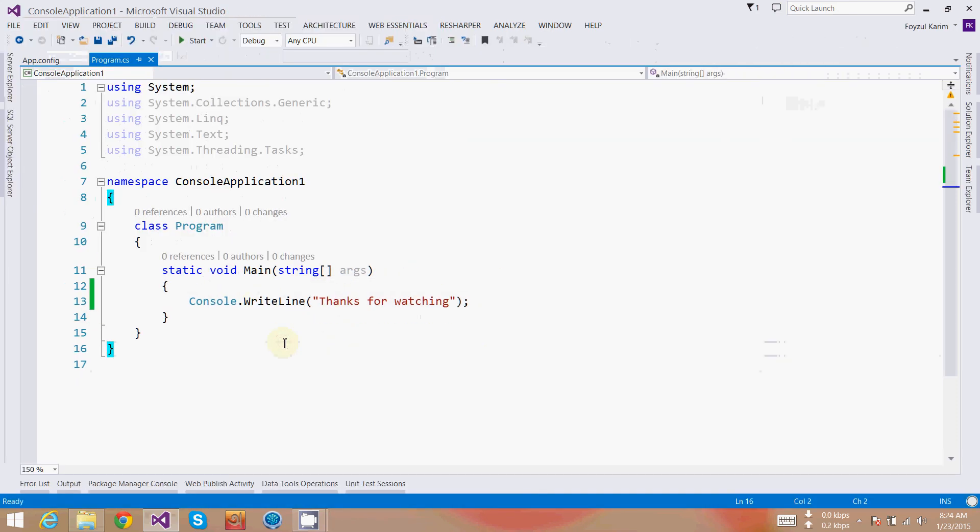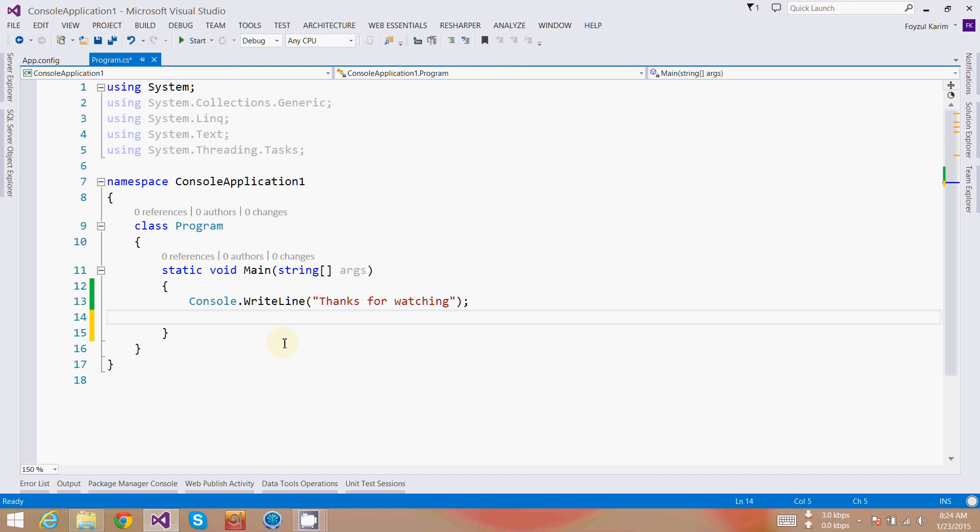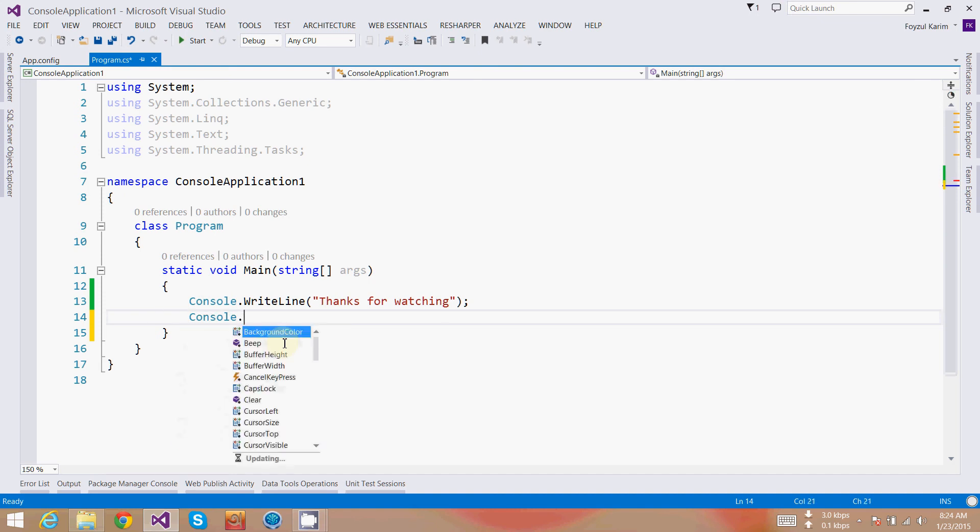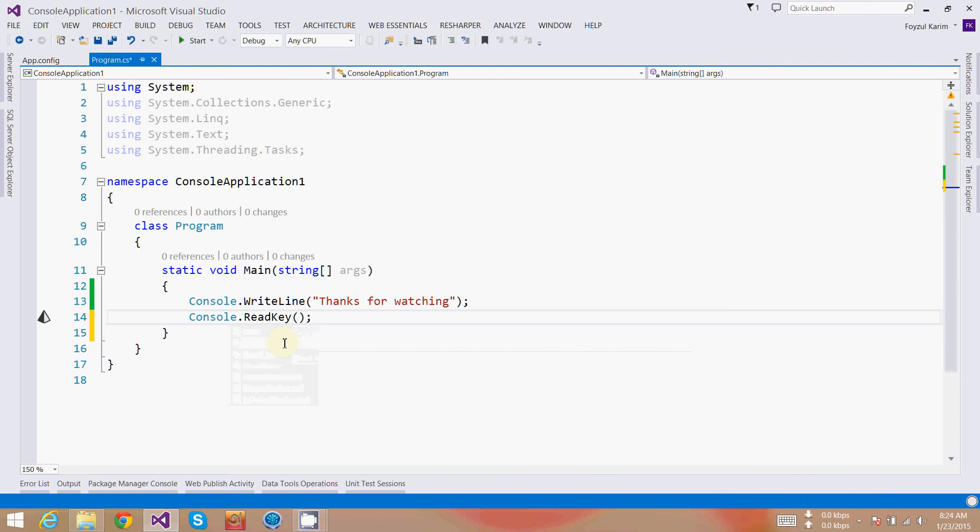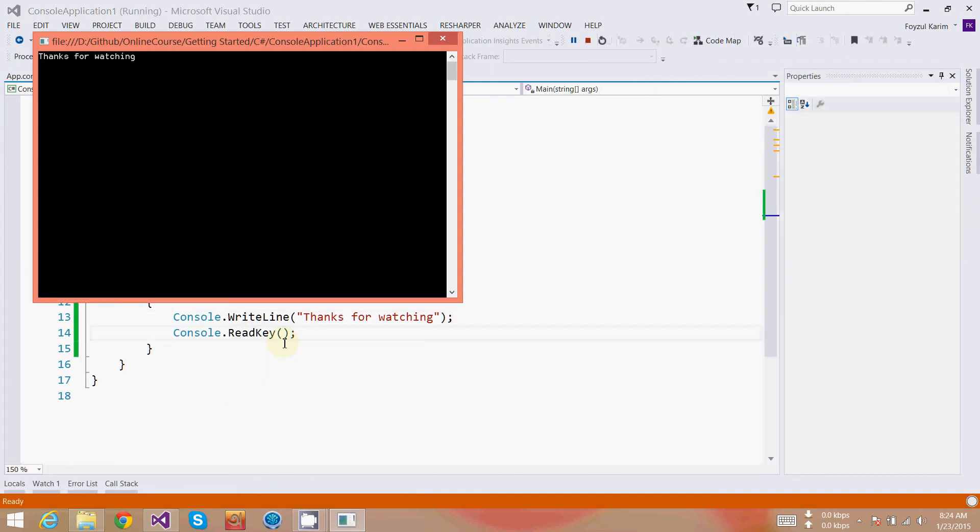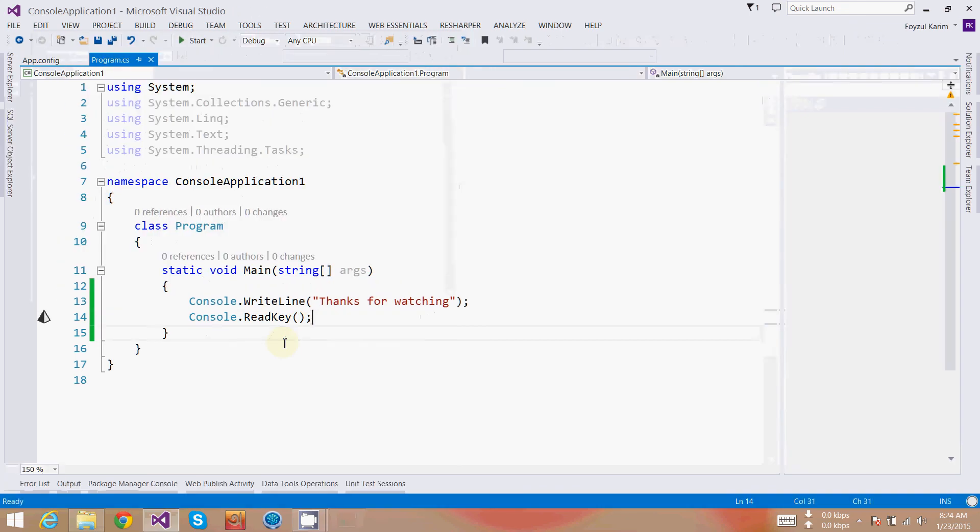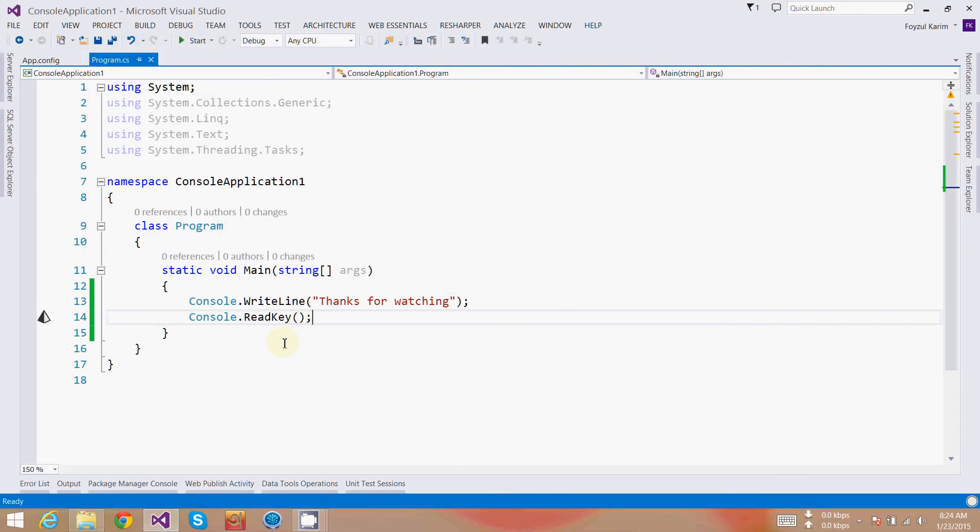But what happens? The UI opens and closes. To hold the UI and keep it open, we need to wait for a key to be pressed. Now I am running it again and it is on hold.